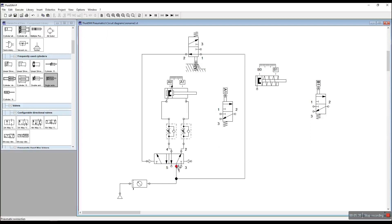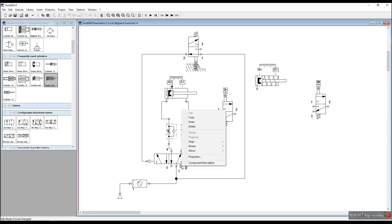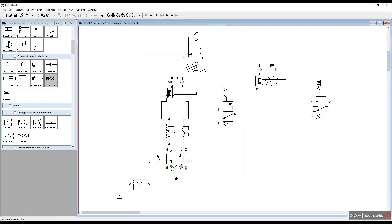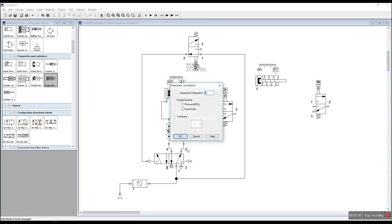This is the 5/2-way valve. Adjust to the port — one, three, five. Adjust to the port. Adjust to the port.